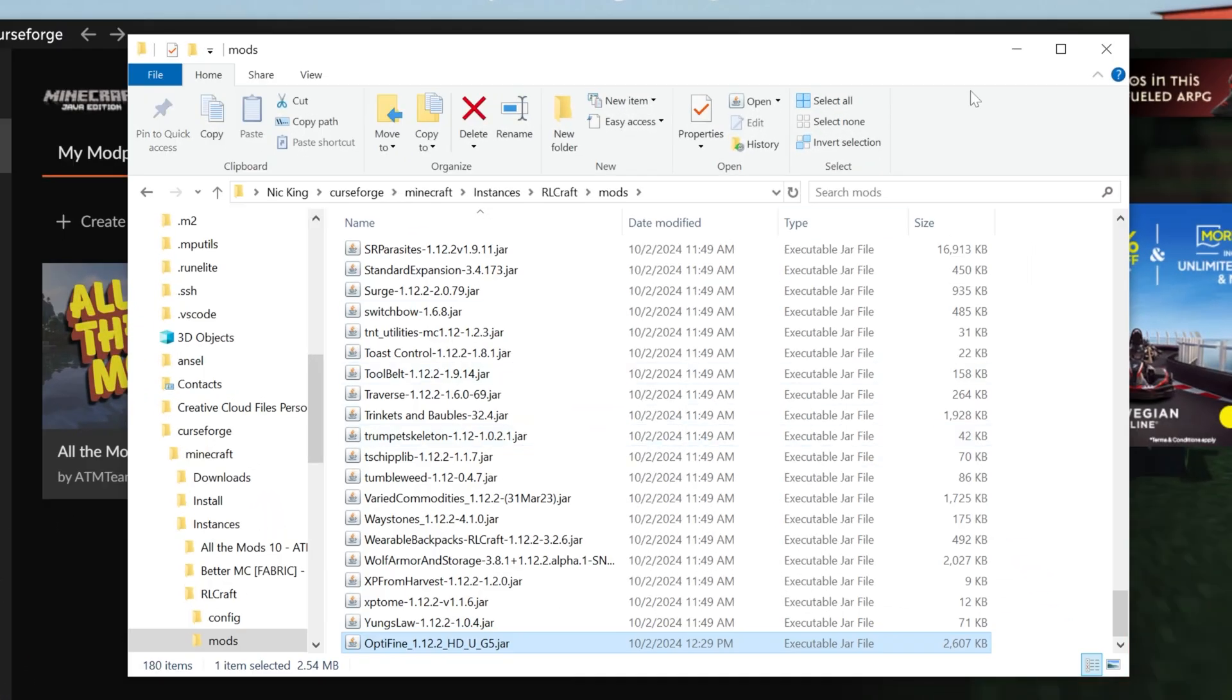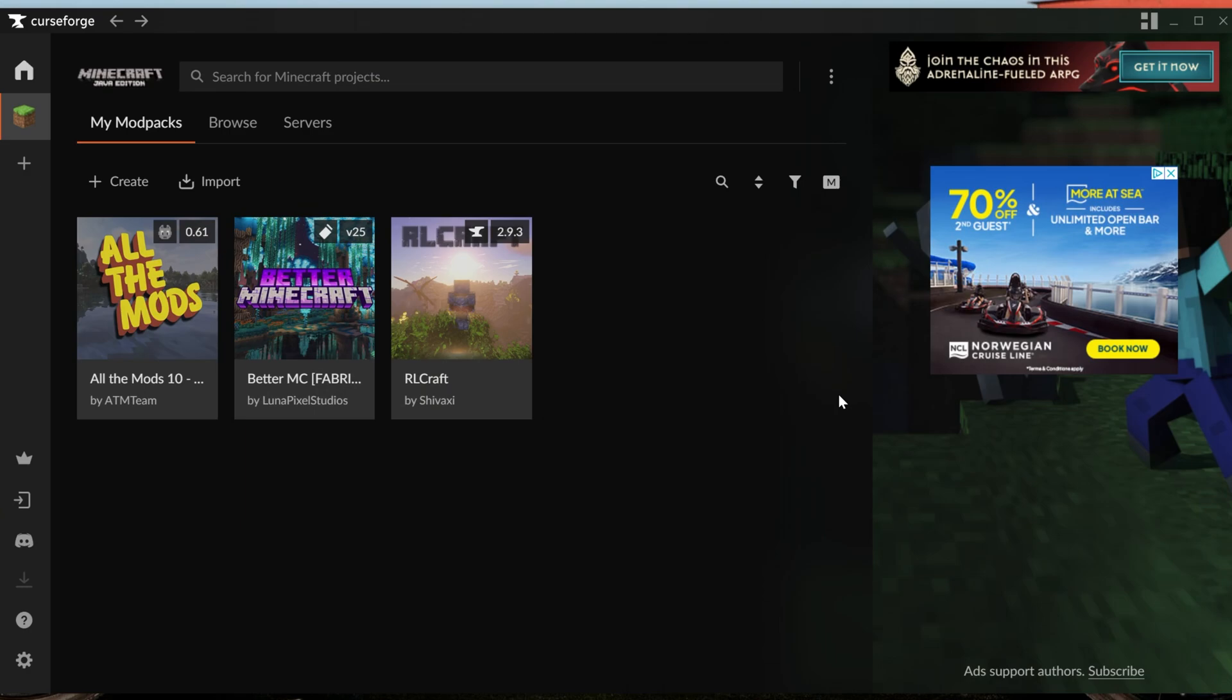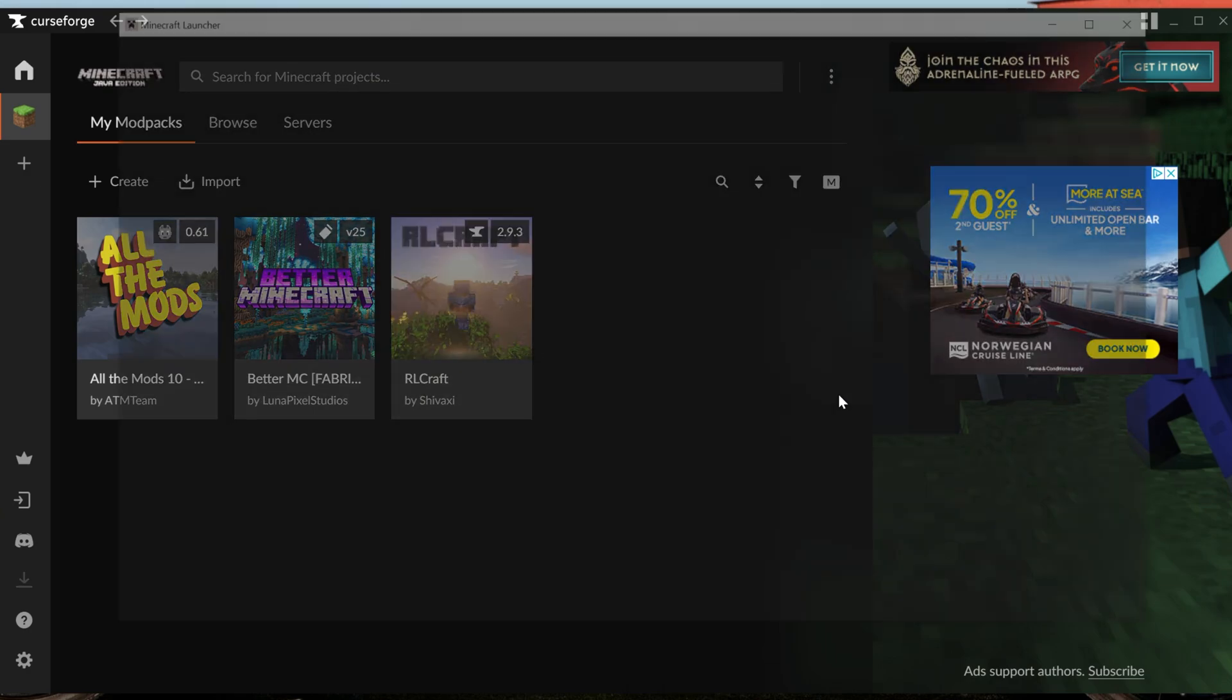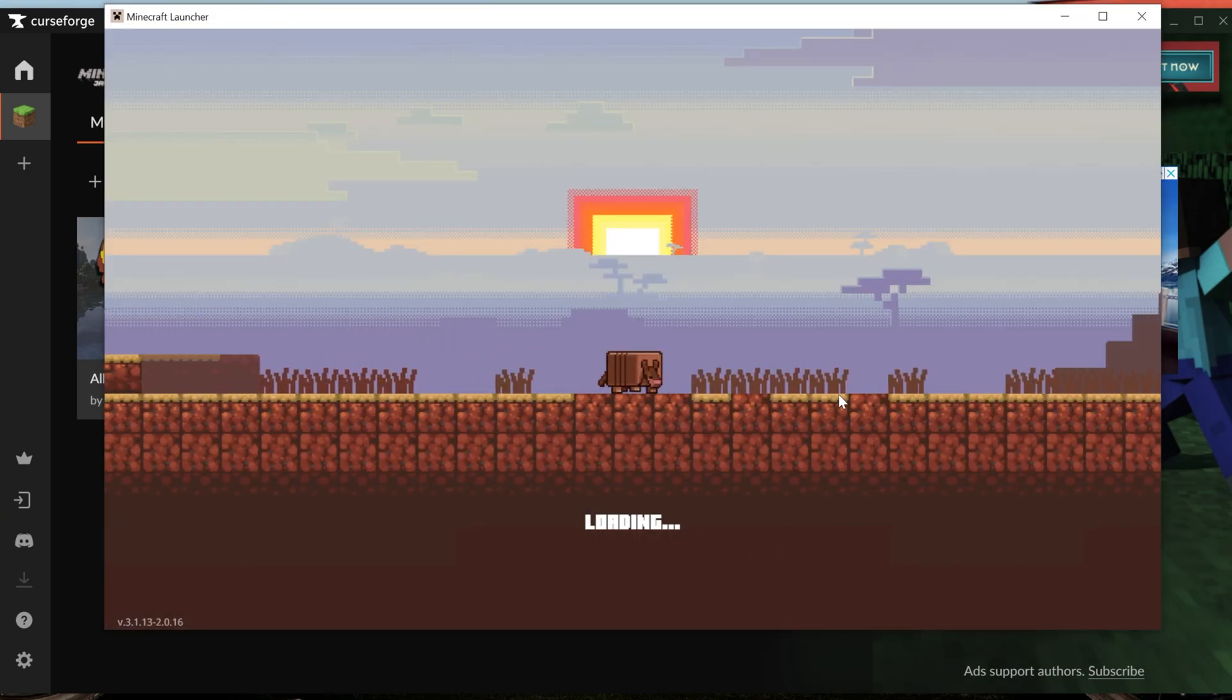Drag and drop Optifine into this Mods folder, right like so. And there you go, Optifine's installed. Now we can go ahead and click Play, and play Minecraft, play RLCraft, and Optifine will be there.